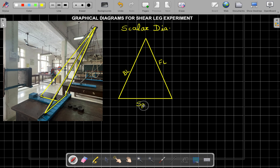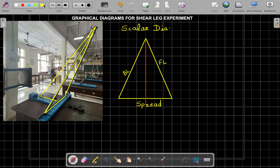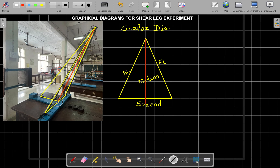Take the midpoint of the spread and draw a median. This median bisects the spread and is an important reference line. The median is an imaginary member representing the midpoint. We are going to use it for the graphical procedure. This completes the first scalar diagram.